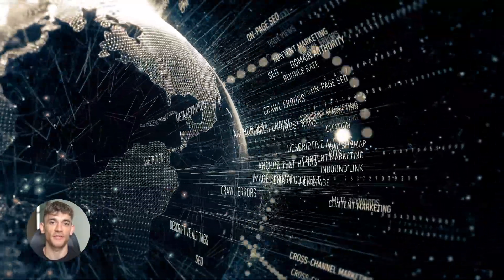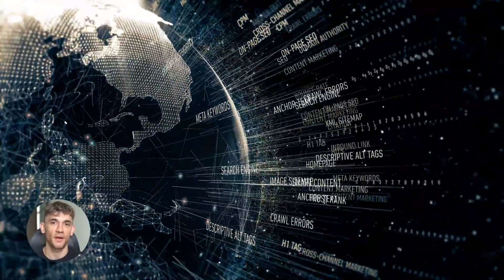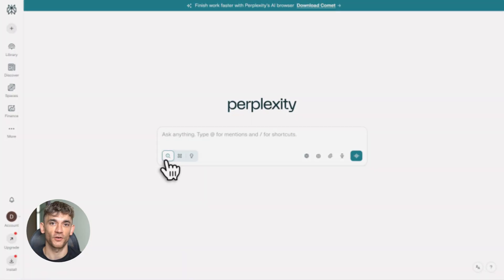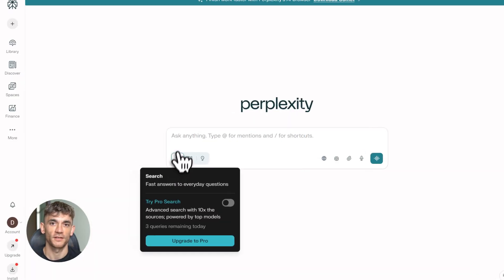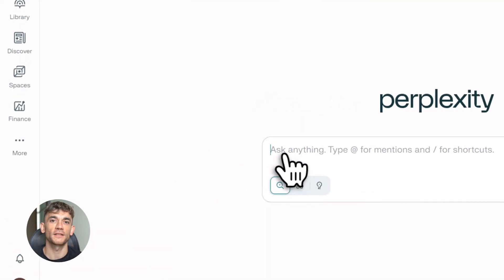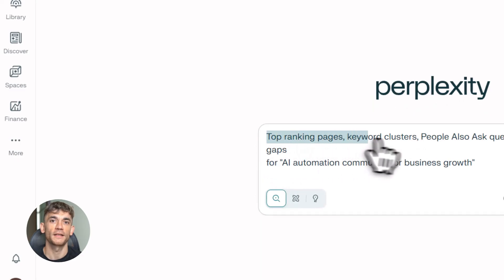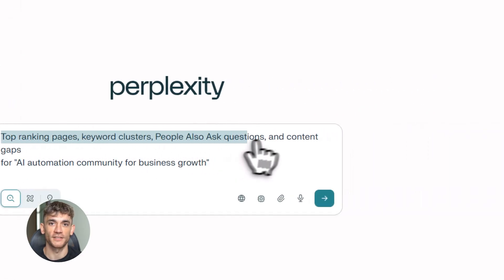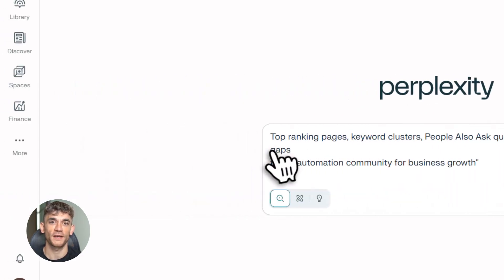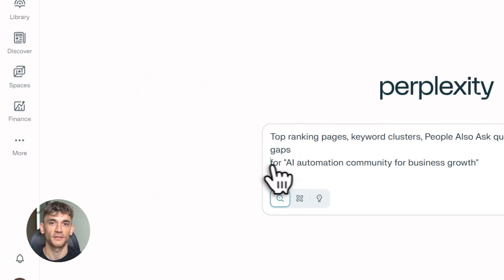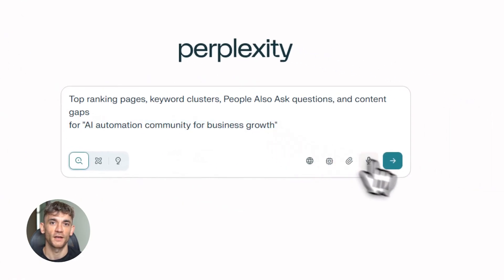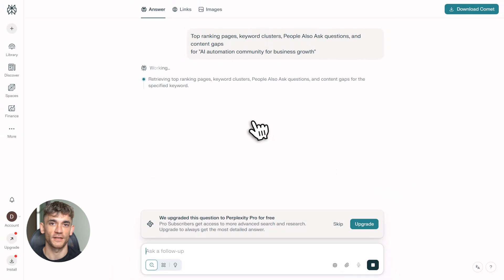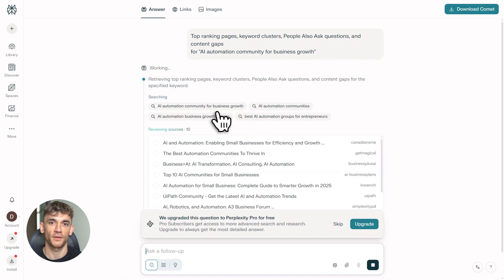Open up Perplexity.ai. This is where you do all your keyword research, competitor analysis, intent mapping, gap analysis, everything. Here's the exact prompt I use: give me top ranking pages plus keyword clusters plus people also ask for AI automation community for business growth. That's it. Simple, direct.